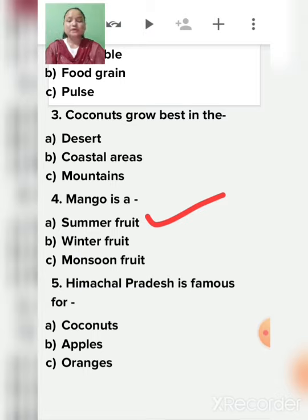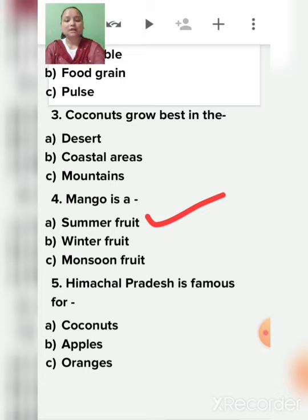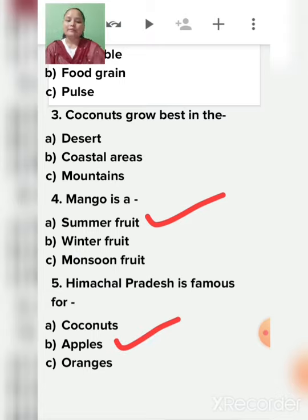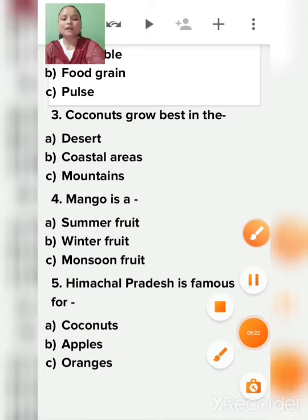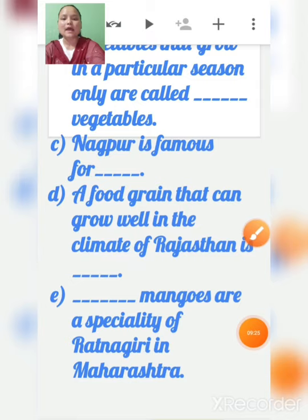Fifth: Himachal Pradesh is famous for coconuts, apples, or oranges? Himachal Pradesh is famous for apples.